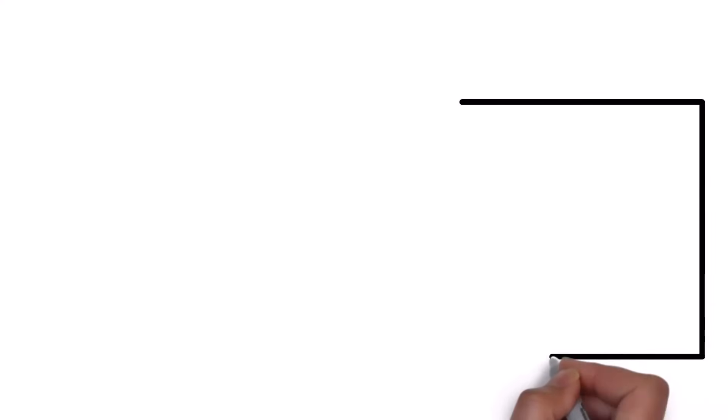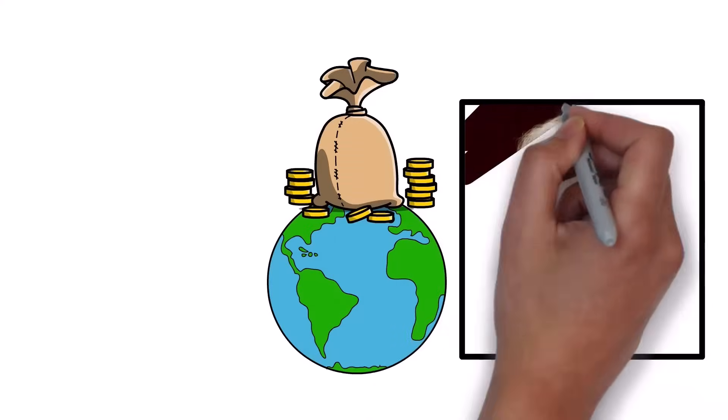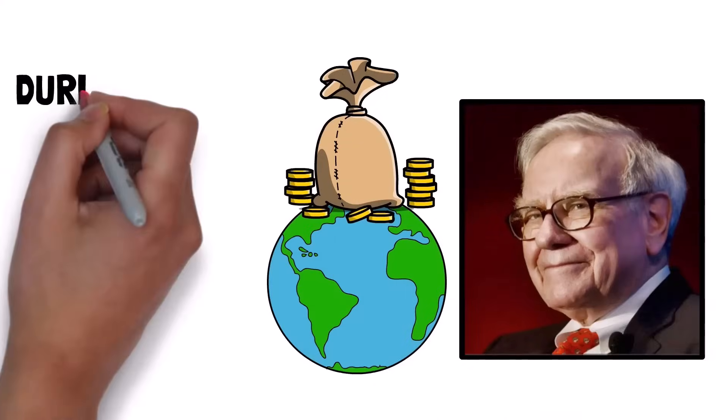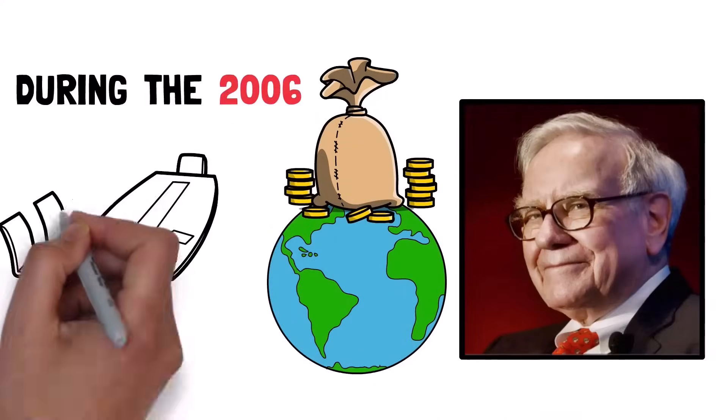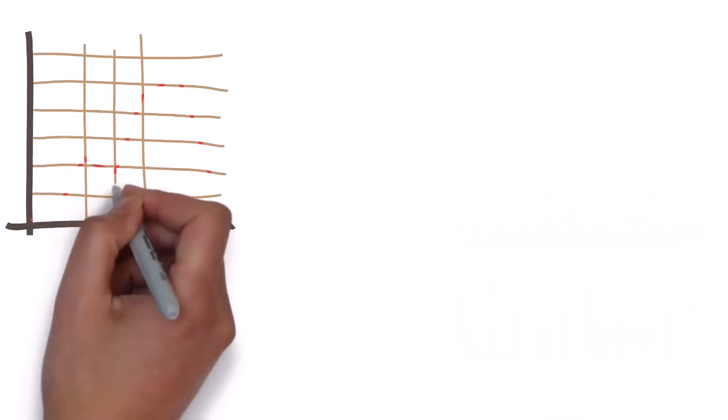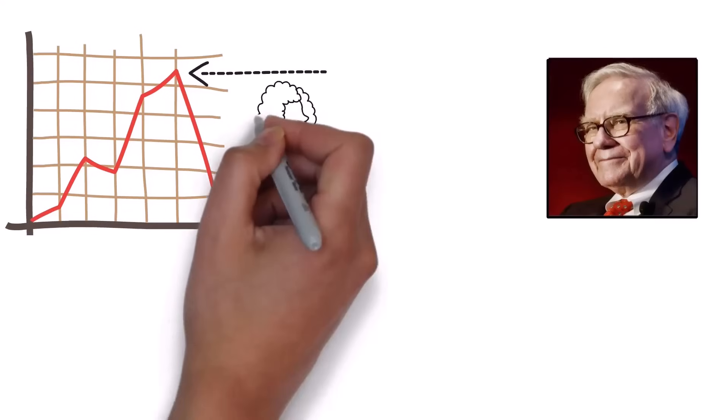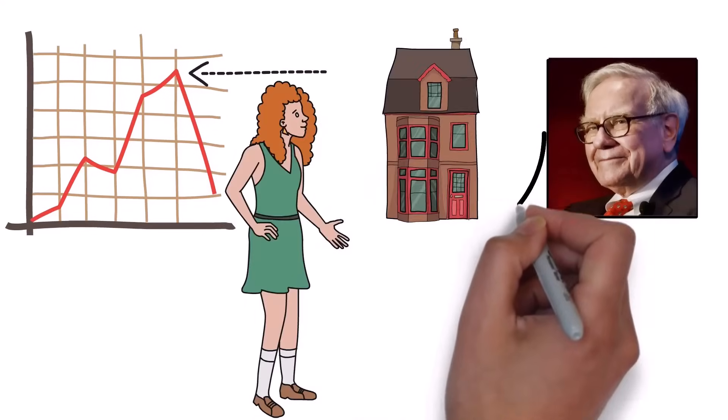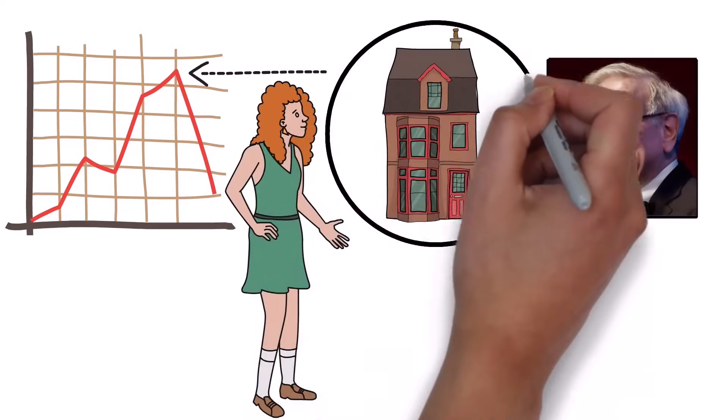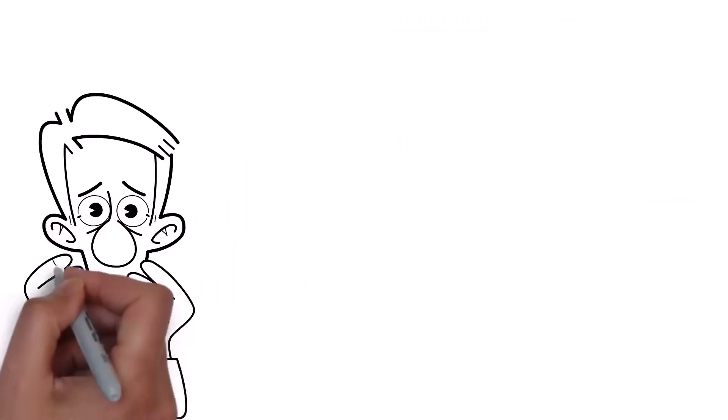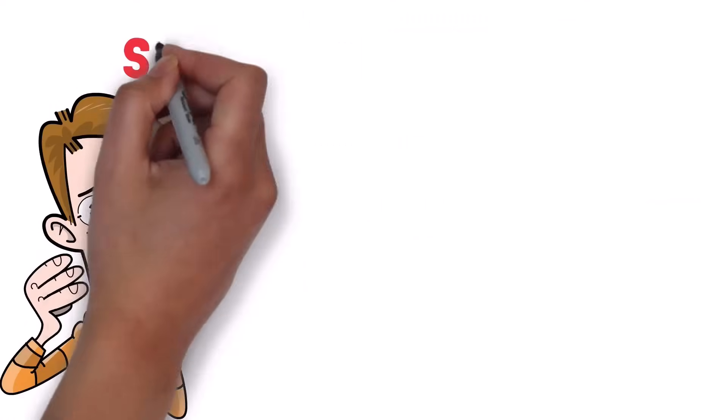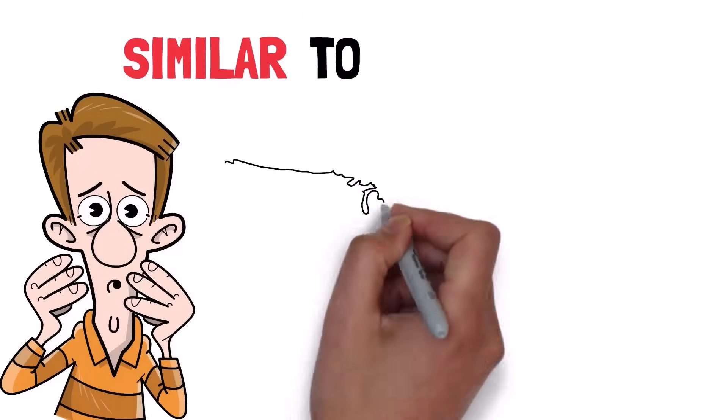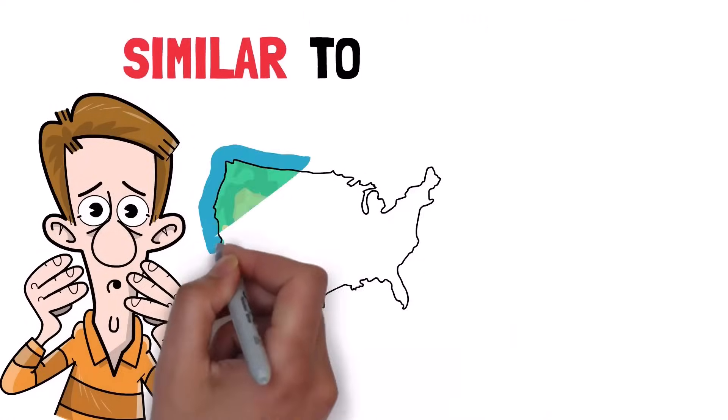One of those people was the world's greatest investor, Warren Buffett. During the 2006 Berkshire Annual Meeting, very close to the peak of the last bubble, Warren was asked about residential real estate and whether or not he thought it was in a bubble.